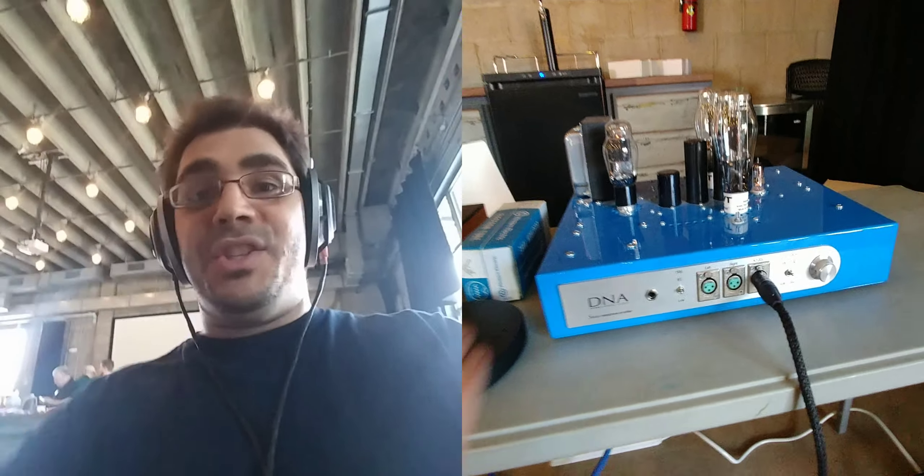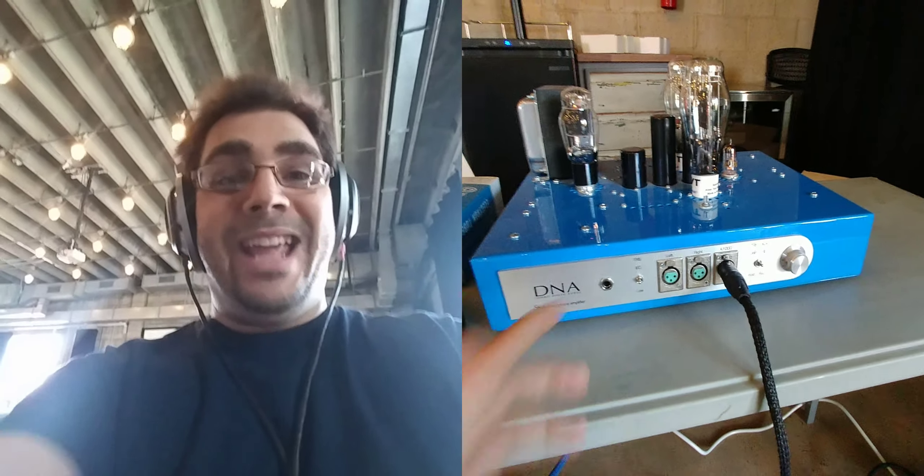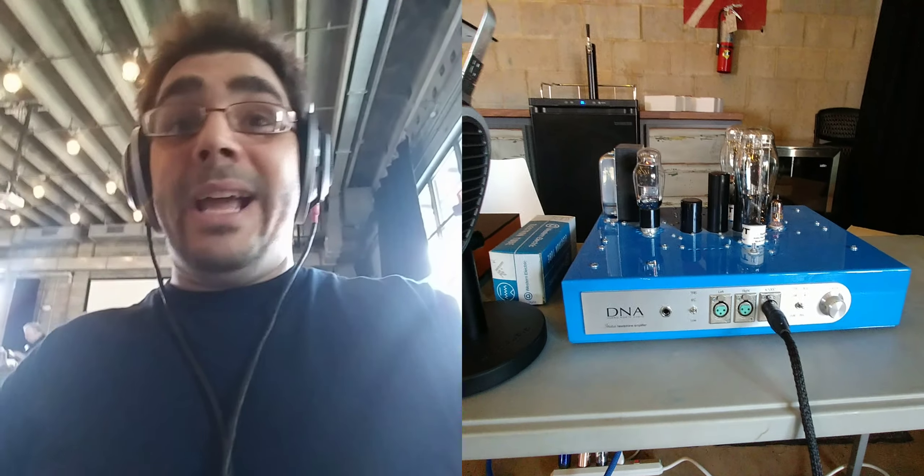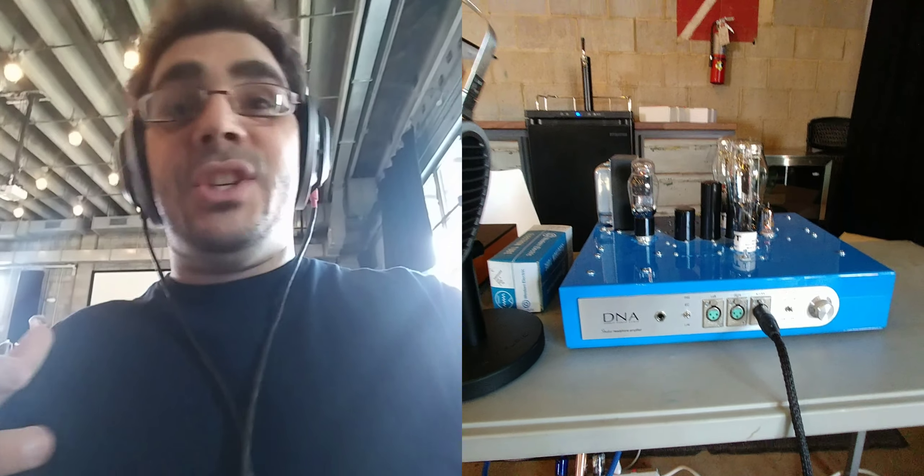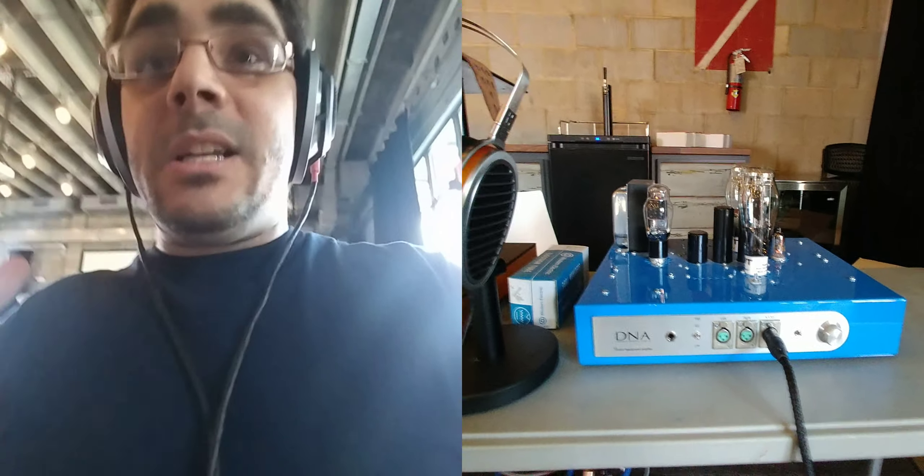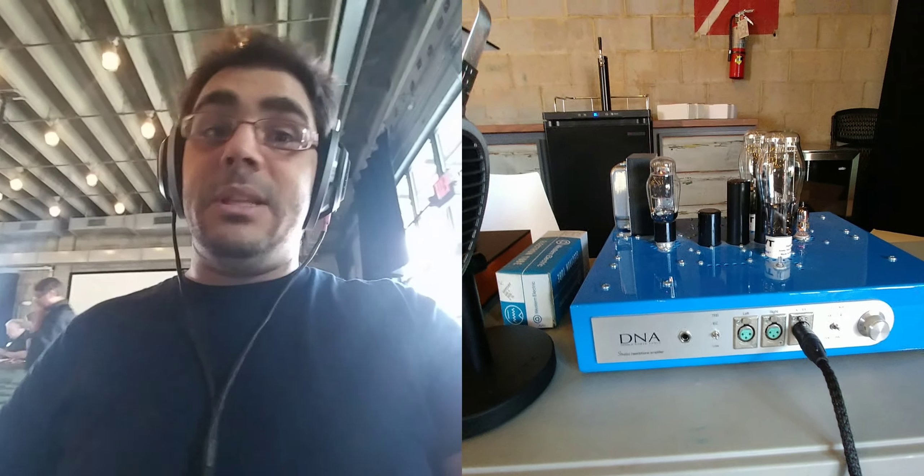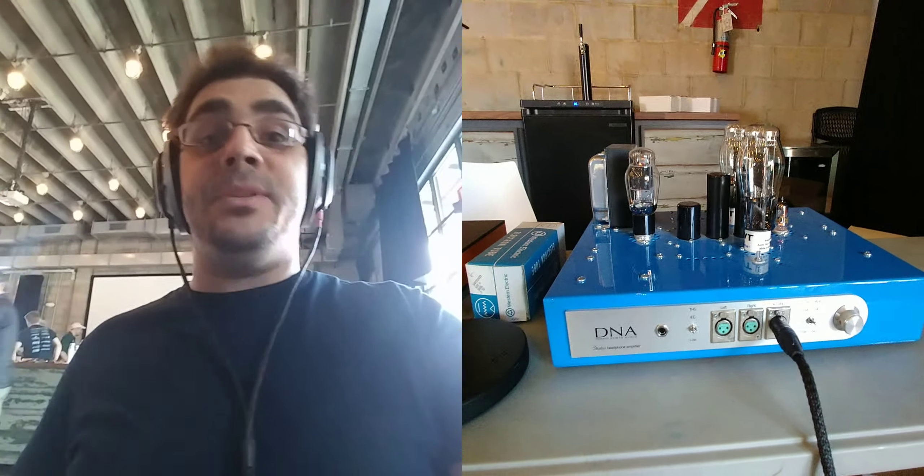So guys, if you ever get a chance to hear a DNA amp or purchase one, if you like a really nice, clear, very proper, very linear tube sound, I really love the DNA amps for that.